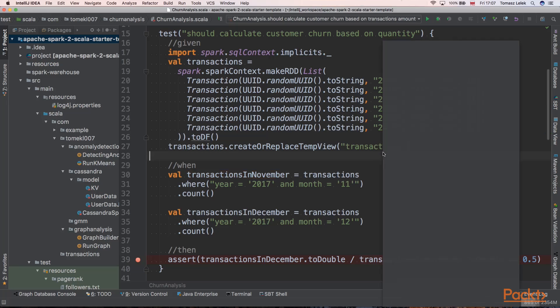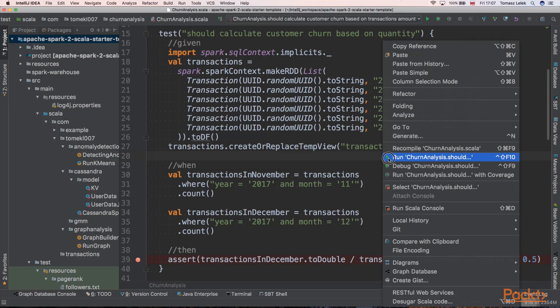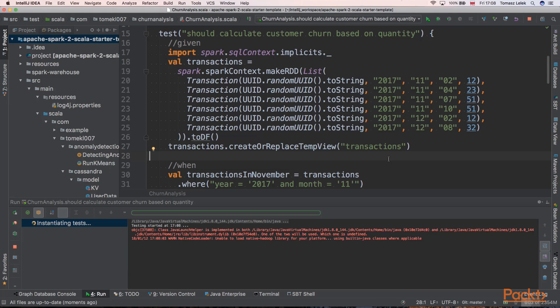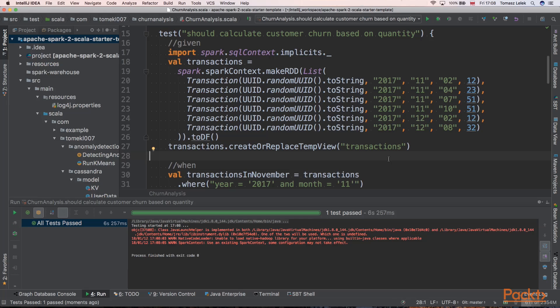Let's start our test and see if it calculates our churn. We can see that our test passed. So we calculated churn properly.